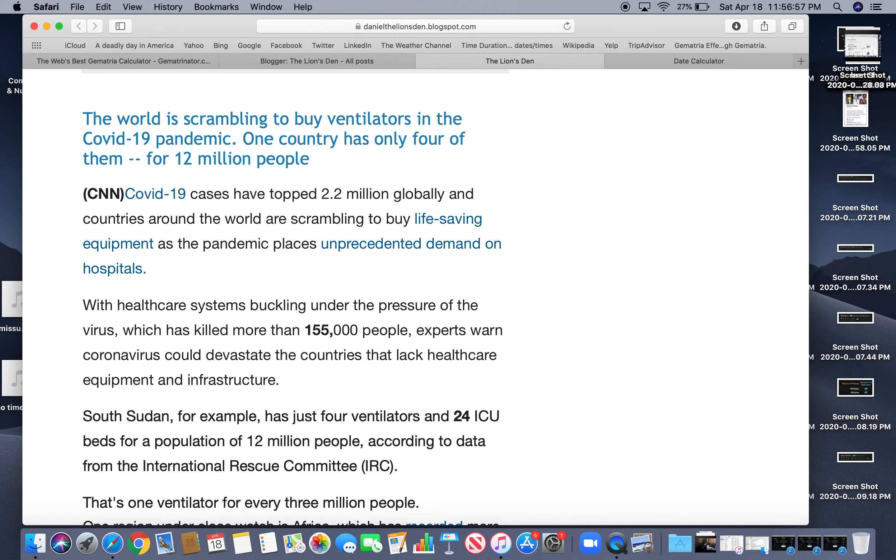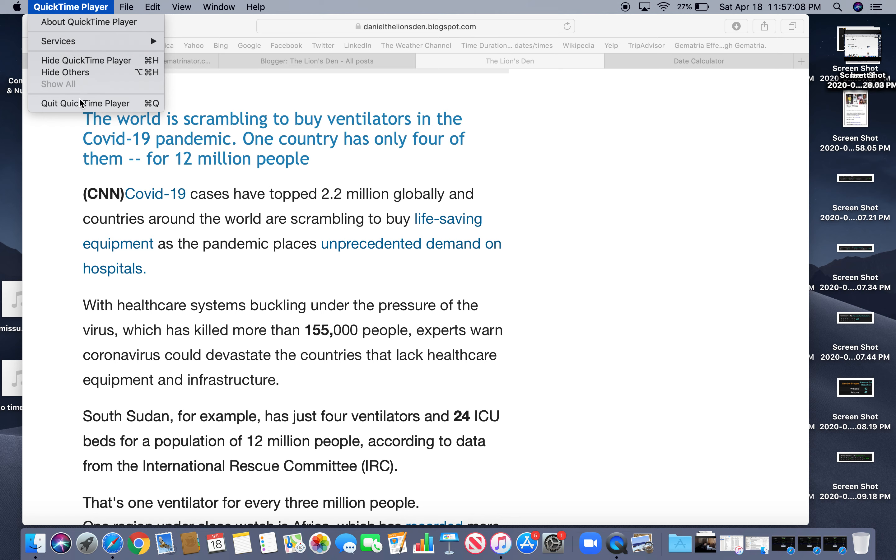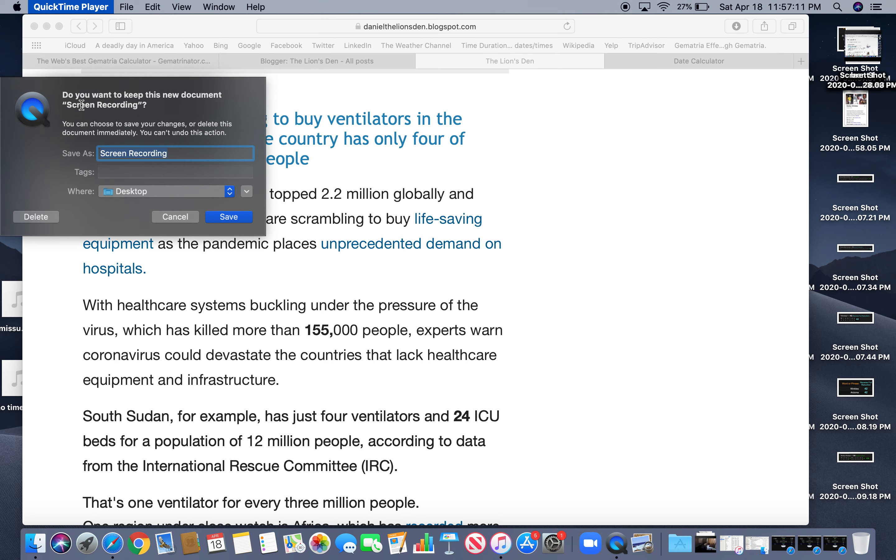So there you go. More news by numbers. Learn the code and apply it. You can see through the deception. Thanks so much. Have a great night, everybody.